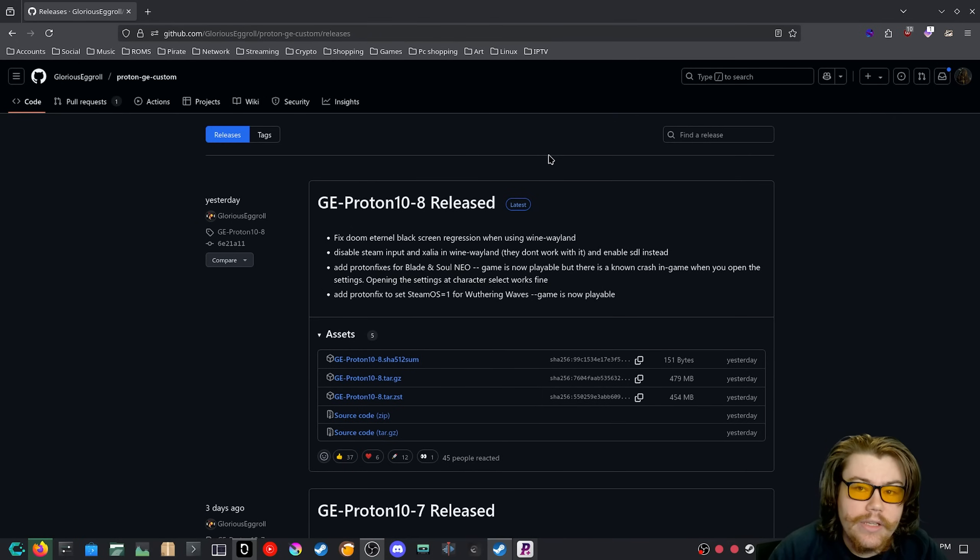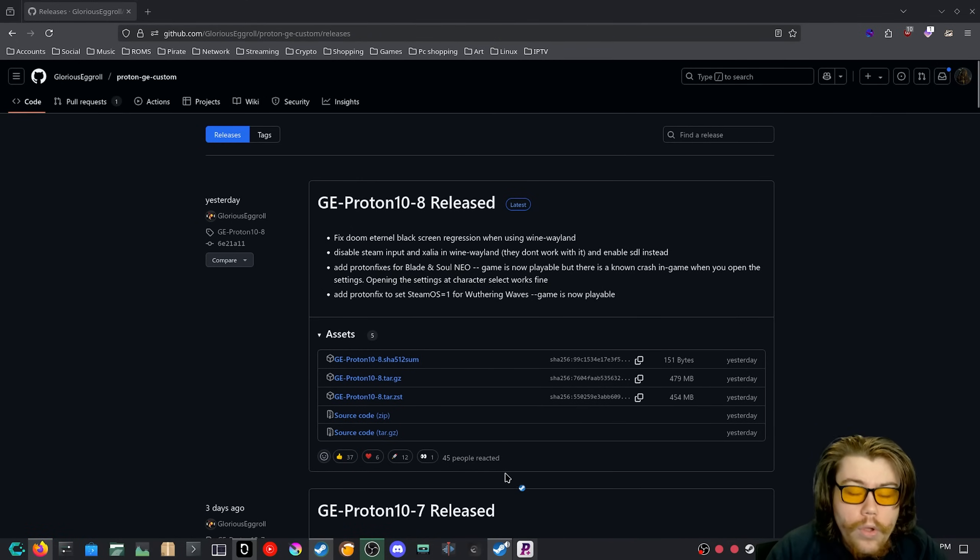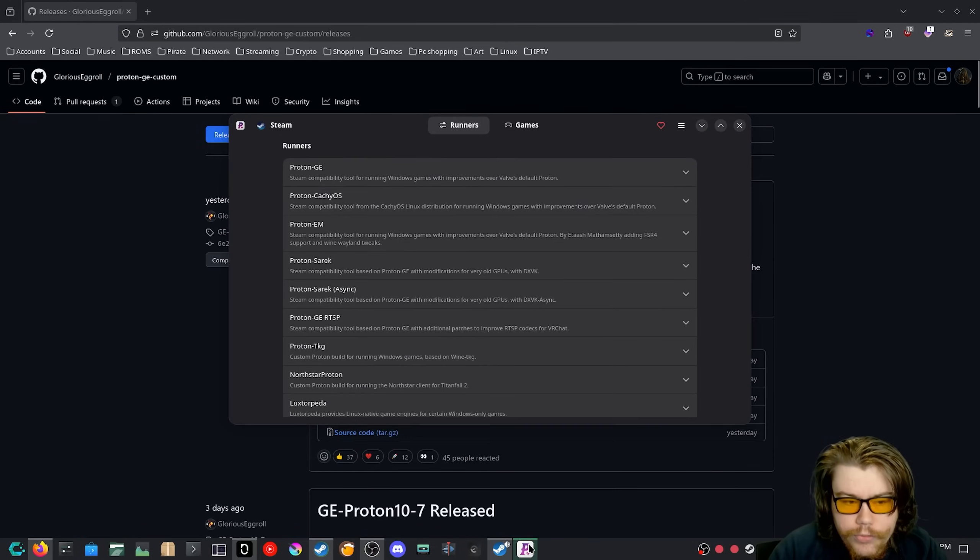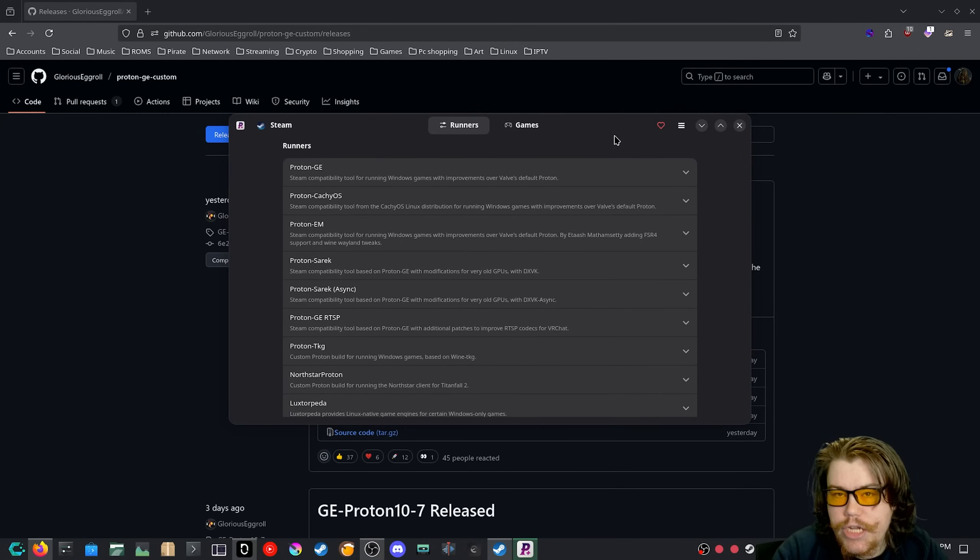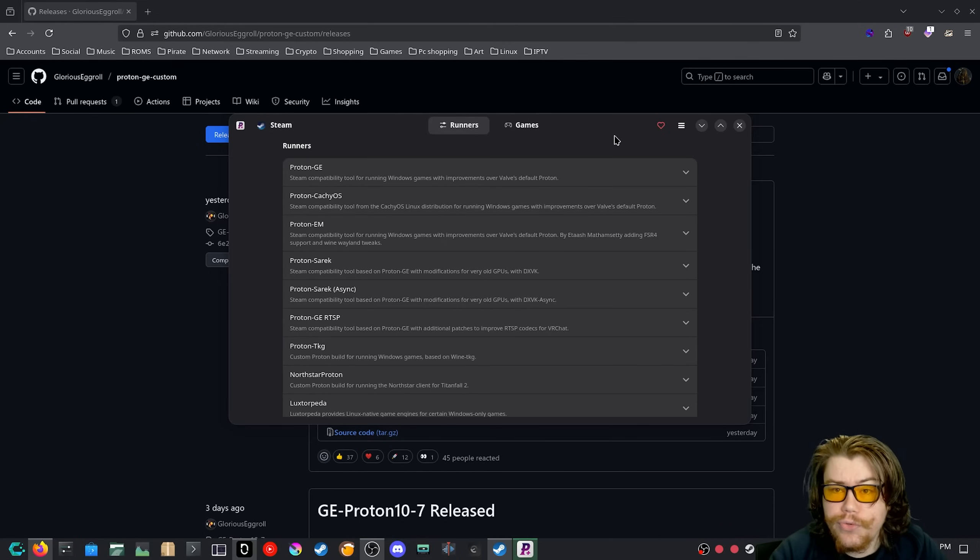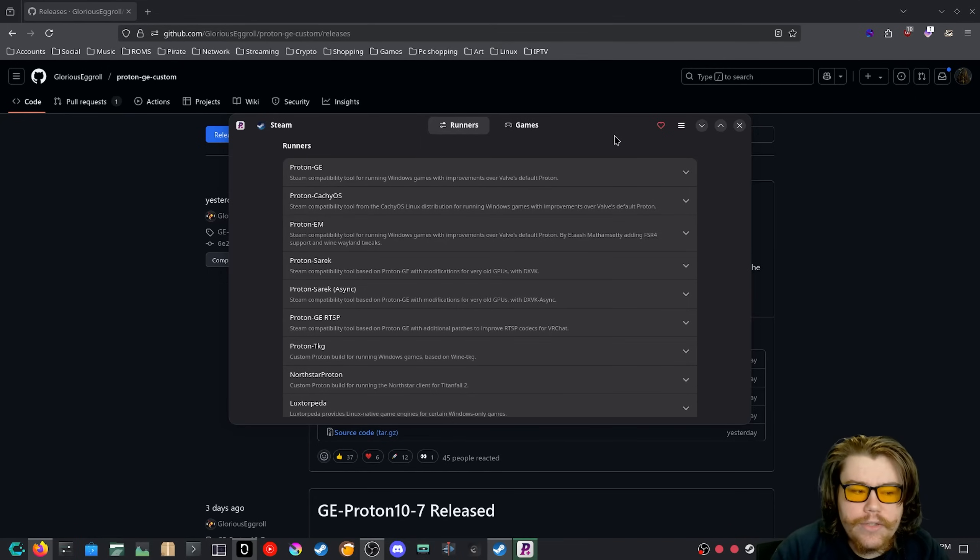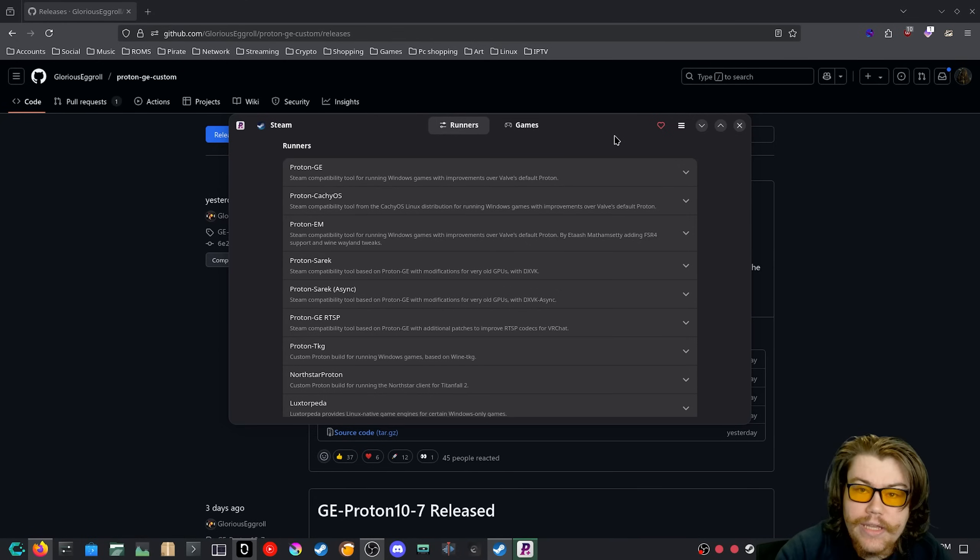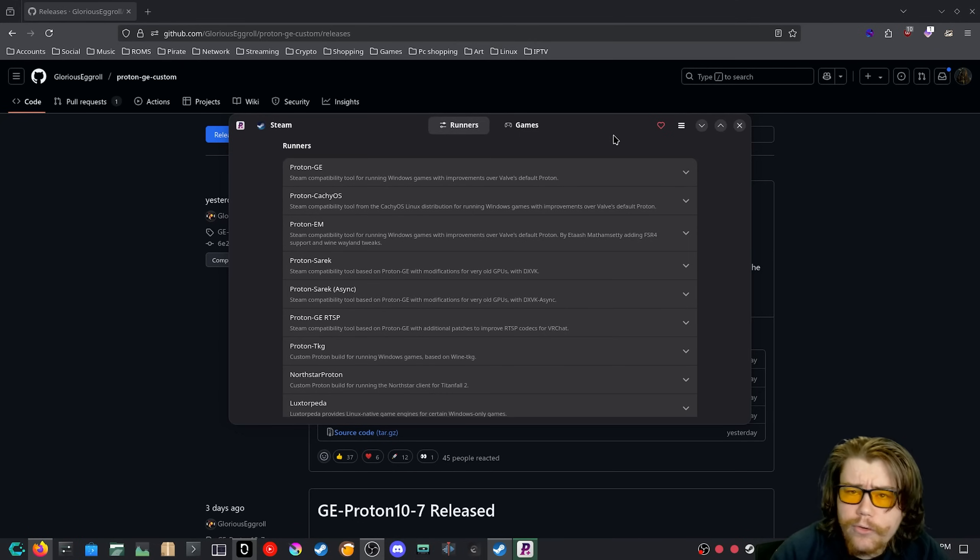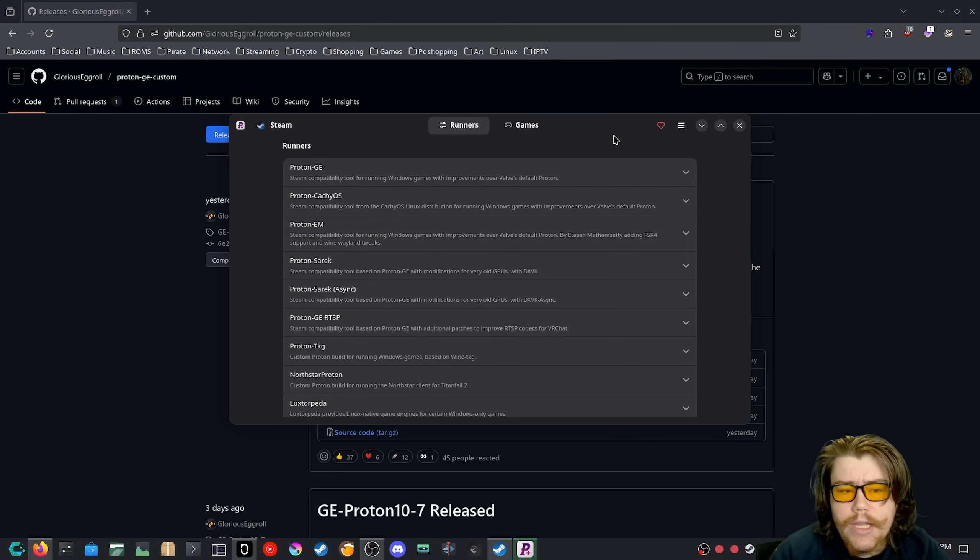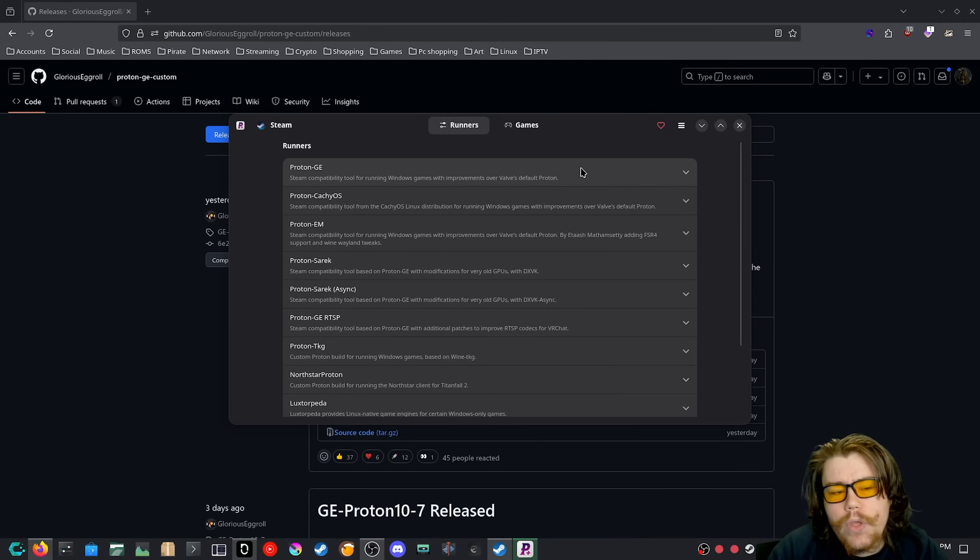What you'll need is an app called Proton Plus. This is to get GE Proton installed into Steam so that you can actually use the runner. You can easily get this from your distro's repo, but this is already on the Flathub repo, so you can easily get it from the software store that you have on your Linux distro or Linux desktop.